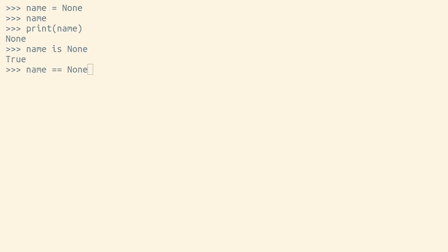When checking for None values, you'll usually see Python's is operator used instead of the equality operator. Why? Well, None has its own special type, the NoneType, and it's the only object of that type.